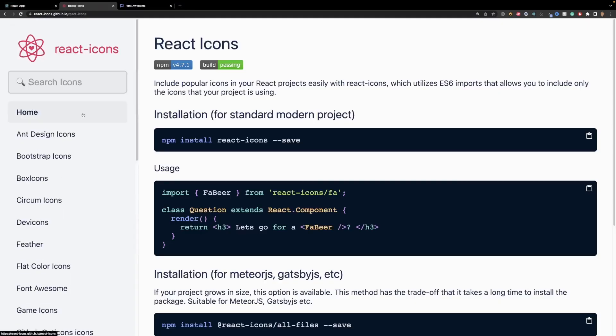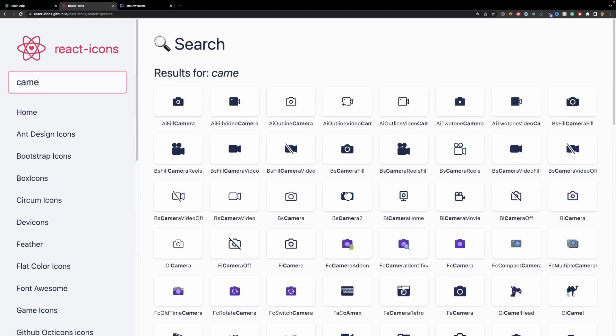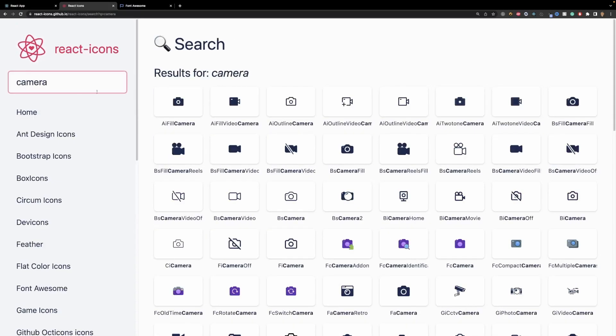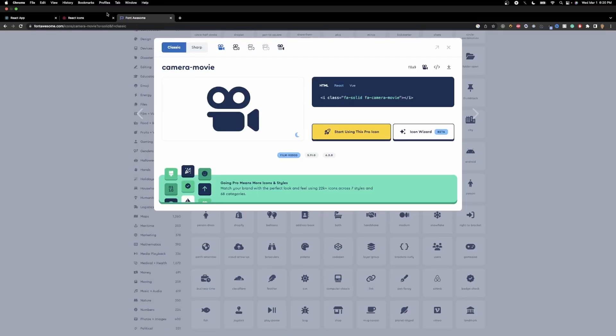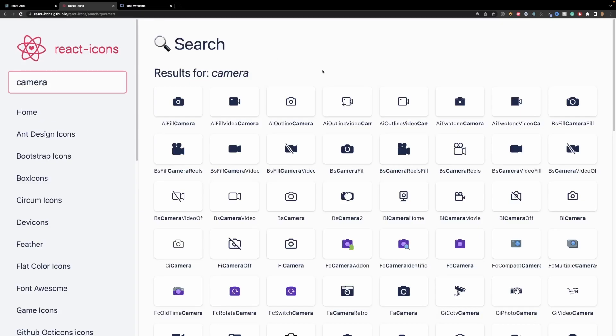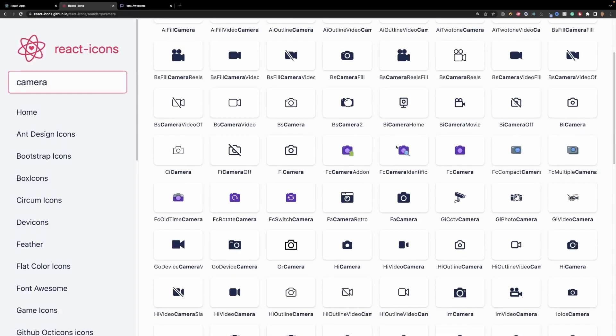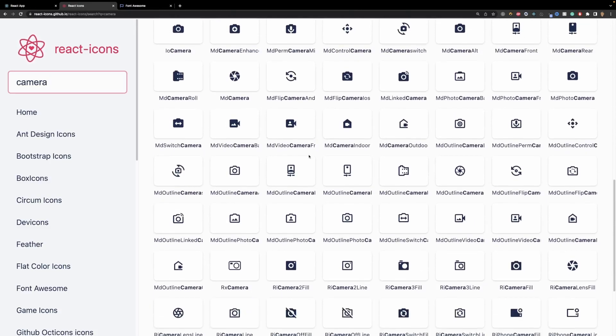But what I can do is go into react-icons and I can do something like camera, and I'll find some that are pretty much the exact same thing. So like this doohickey looks pretty similar to any of these right here, and if you scroll down you'll see more and more.